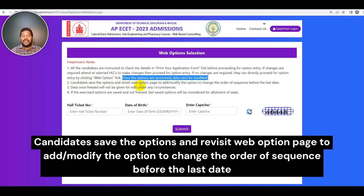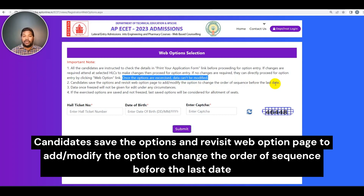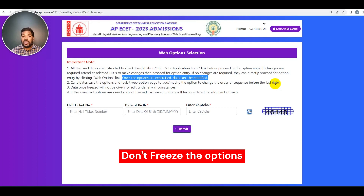Candidates can save the options and revisit the web options page to add or modify the options, or change the order of sequence before the last date. If you change the options, you need to add new options. When you save the options and go to logout, your options will be saved. Save and print these options.